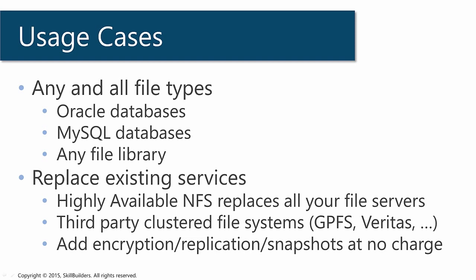The core functionality of ACFS is just as a file store. You can use it to store any and all of your file types. Oracle databases, for which it is now the default storage with ODA.